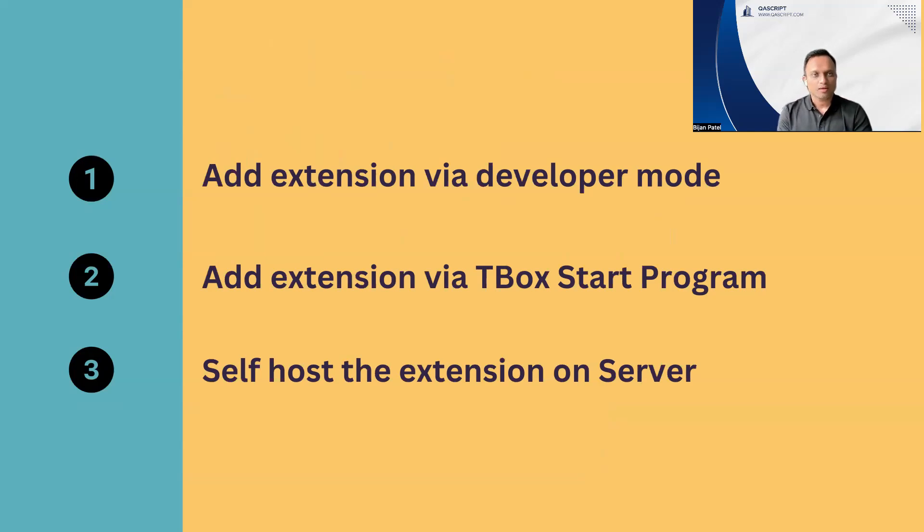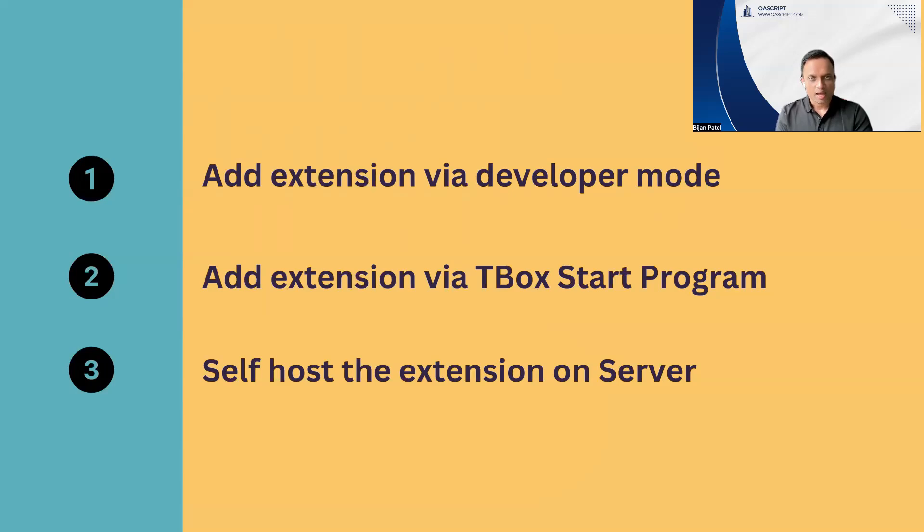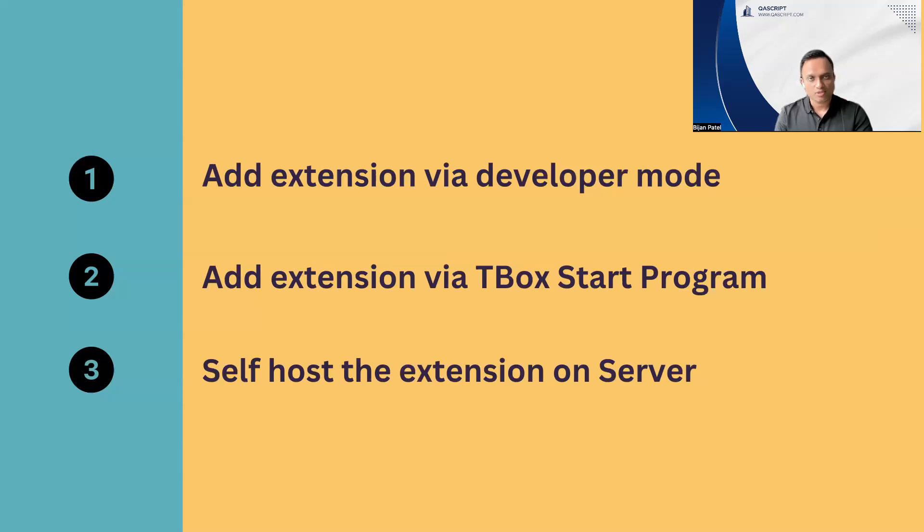The first option is to add the extension via developer mode. Whenever you are putting in this option, you should also explain what are the steps you have to take in order to add or install this extension via the developer mode. This developer mode has to be turned on the browser.